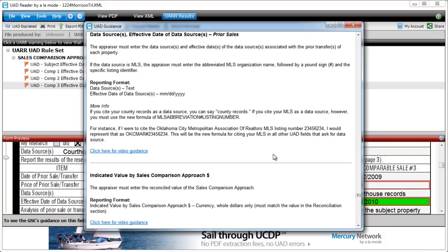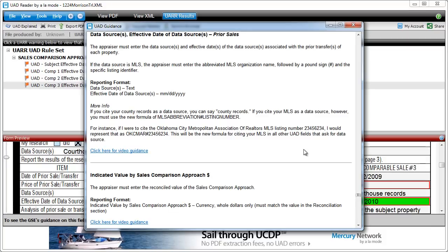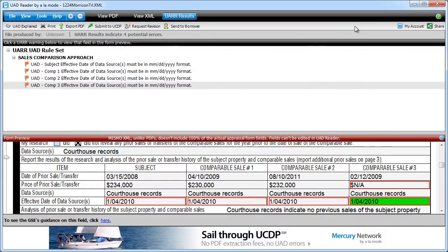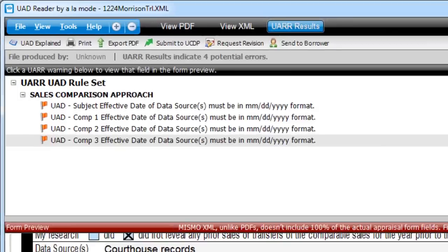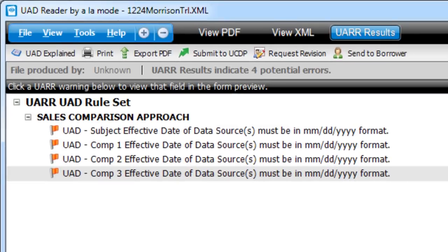In addition to being able to view the raw XML in a friendly format or see the UAD warnings, UADReader includes a number of other handy tools.